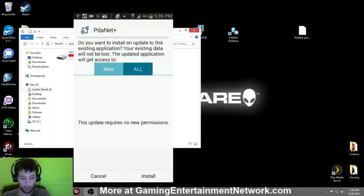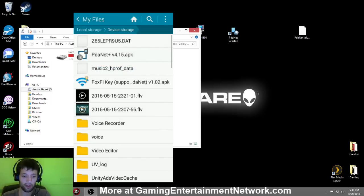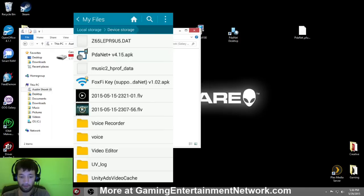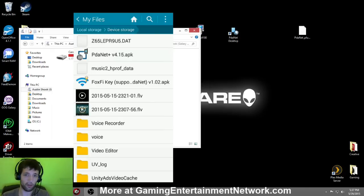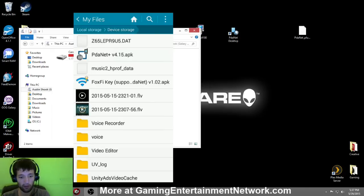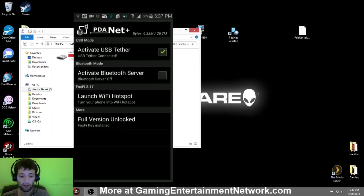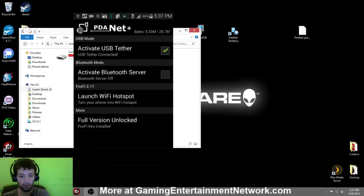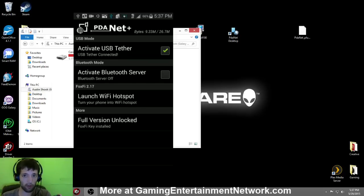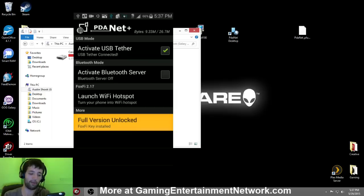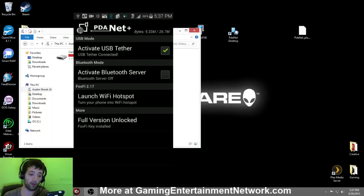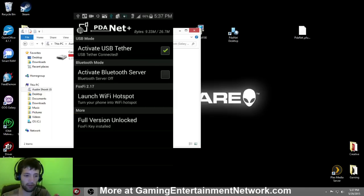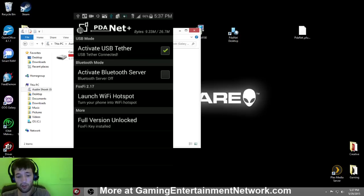Install it. Of course I already have it installed. After you do that, you're going to want to install the Foxify key because that will unlock the full version. And once you've done that, you should have PDANet on your device. Let me pull it up here. You can see I'm already connected to USB. Before you go any further, make sure down here at the bottom, make sure it says Full Version Unlocked if you're doing it by the file I'm giving you.